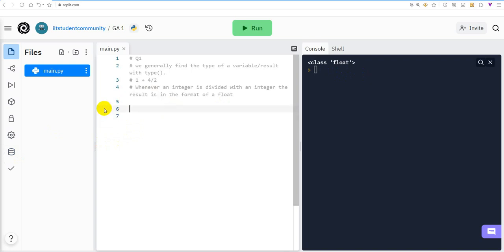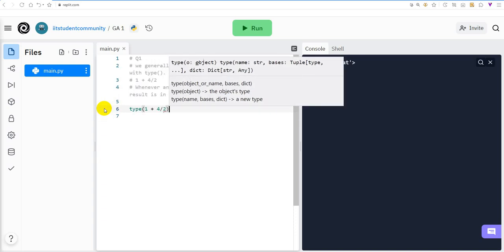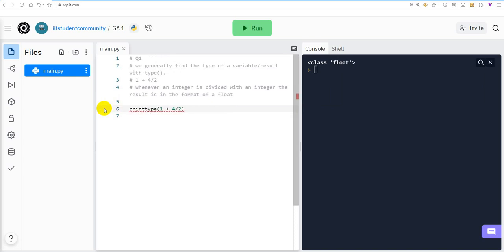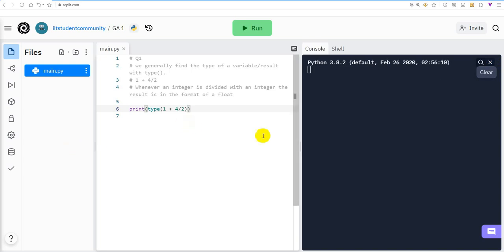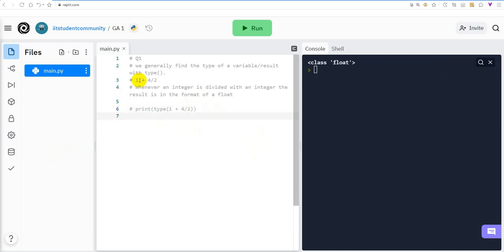In the same way, we find the type of the result we are asked about. The question asks for the type of 1 + 4 / 2. Using print(type(1 + 4 / 2)), we again get float. The tip: whenever we divide two integers, the result is a float, not an integer. Please remember this.